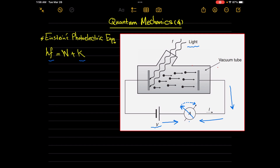This means that at a certain point, the current released from the battery will equal in magnitude but be opposite in direction to the photoelectric current. This means that at that point, the deflection of the ammeter will be exactly at the zero point.